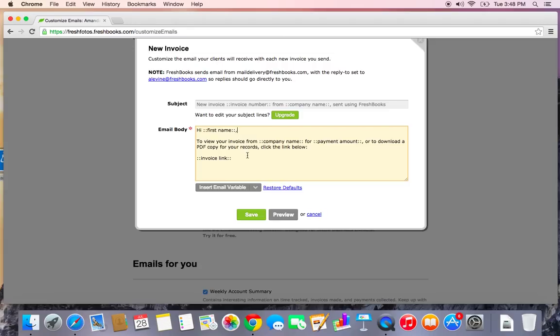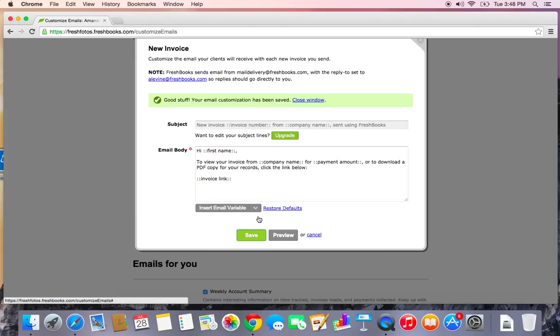to view your invoice from my company FreshPhotos for the specific payment amount or to download a PDF, click the link below, and then it will have the invoice link. So let's go ahead and save that.